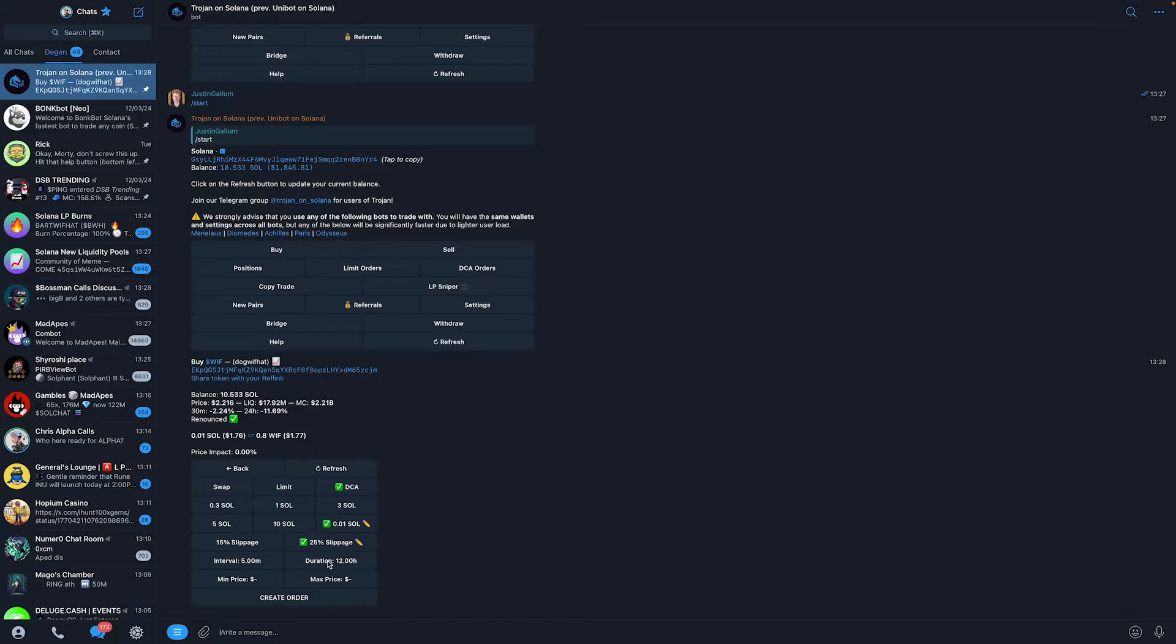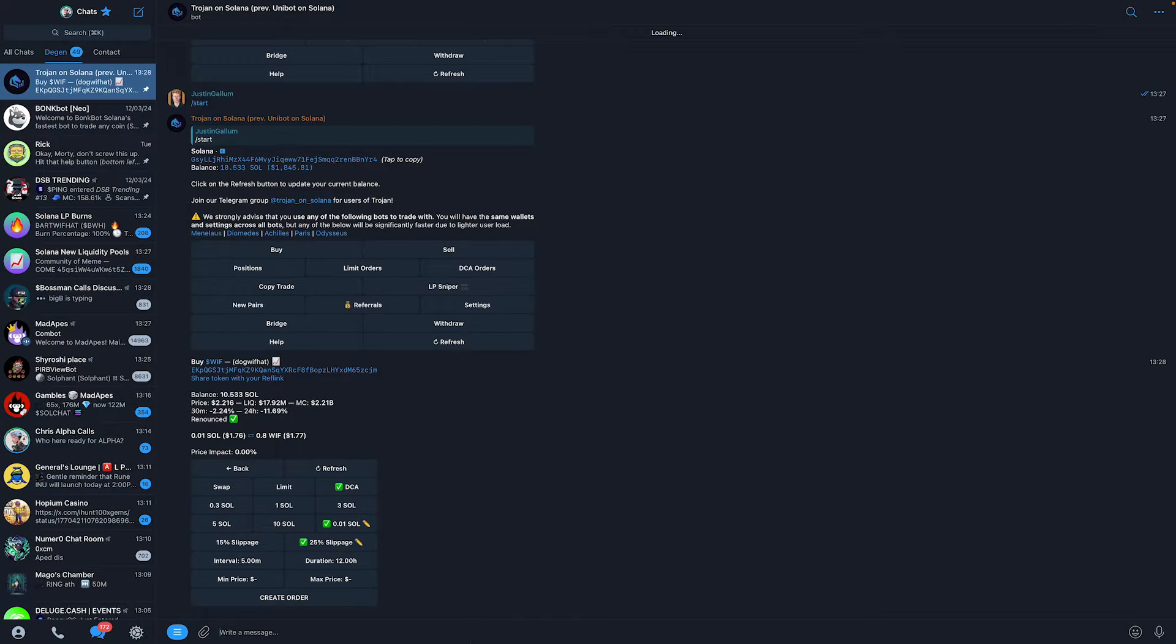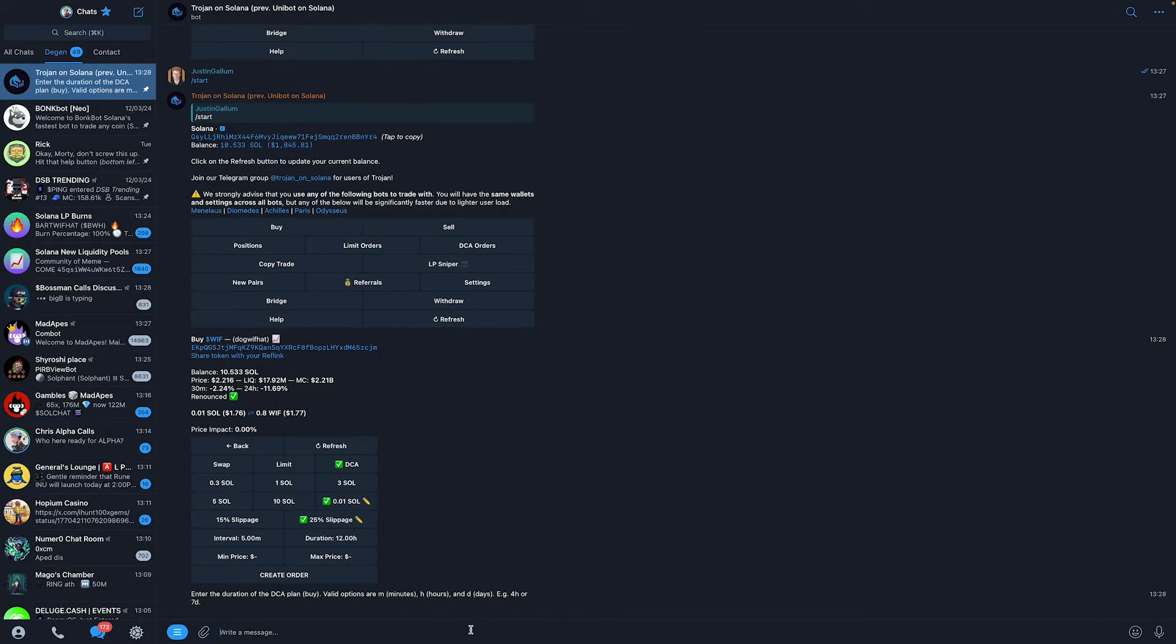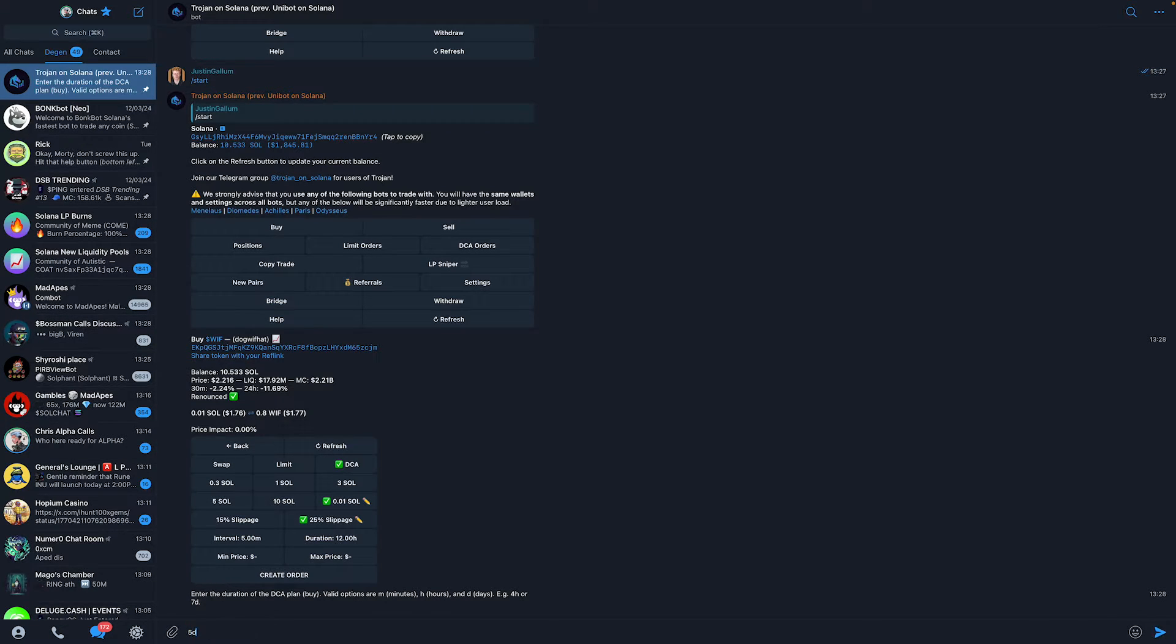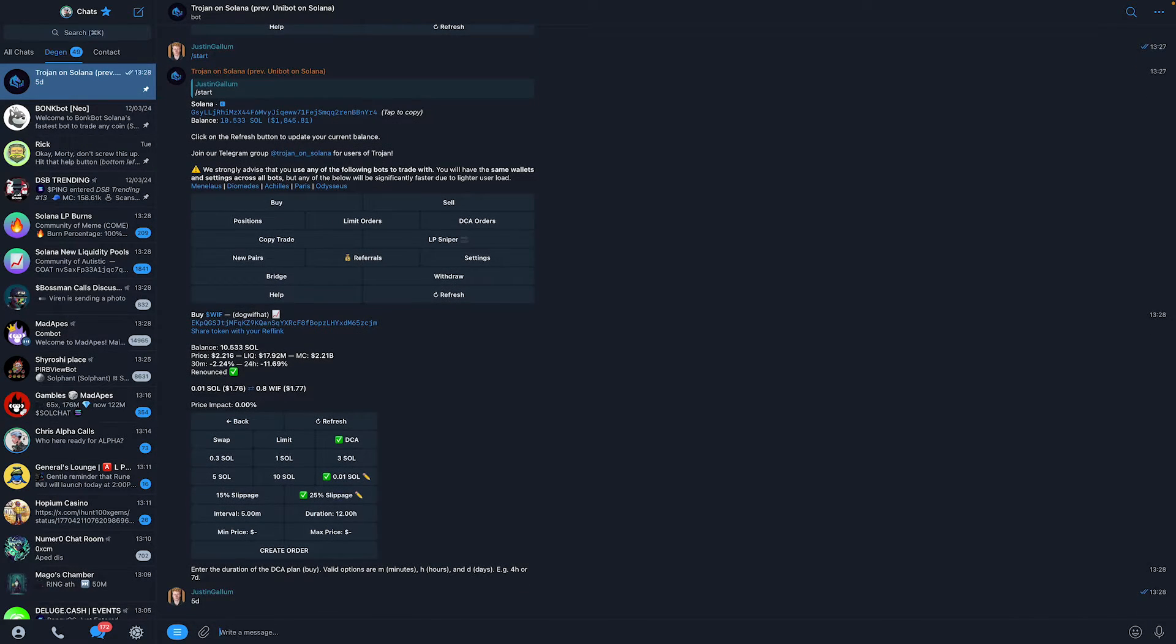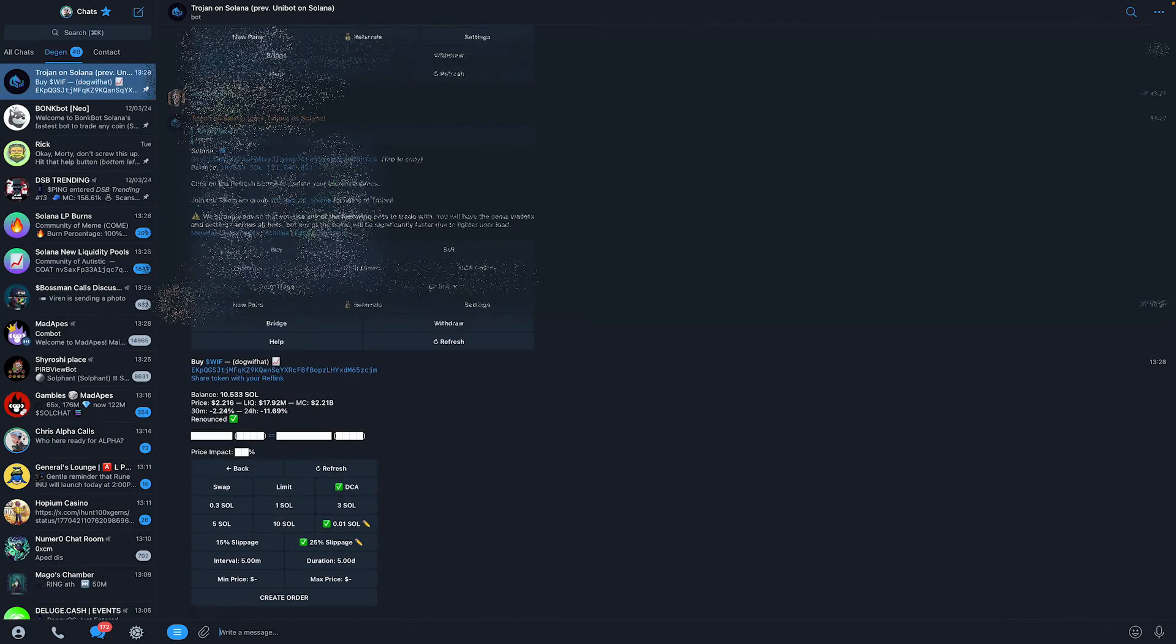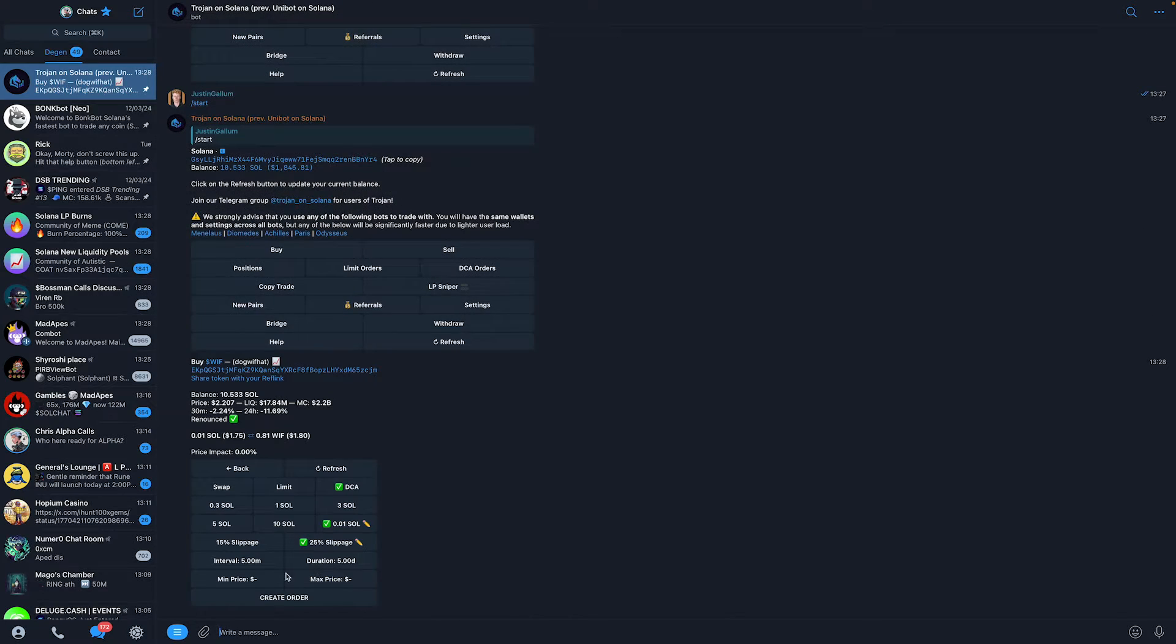Now, you also need to set the duration - how long will this dollar cost average bot run for. You can do this, for example, for 1 day or 5 days. Just like that. Just type it in and you're good to go.